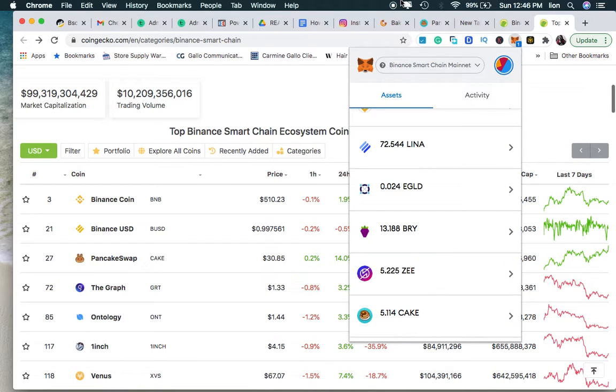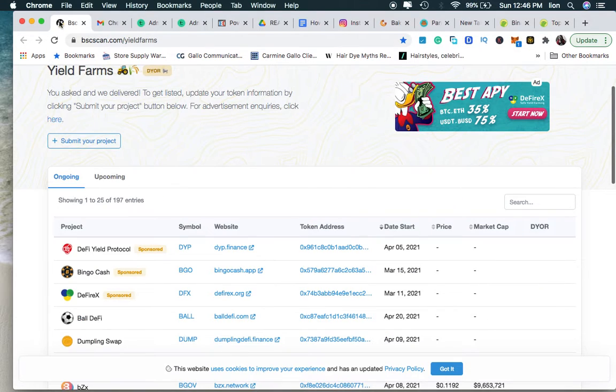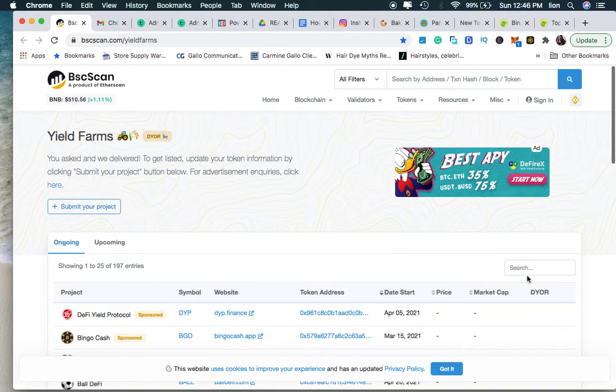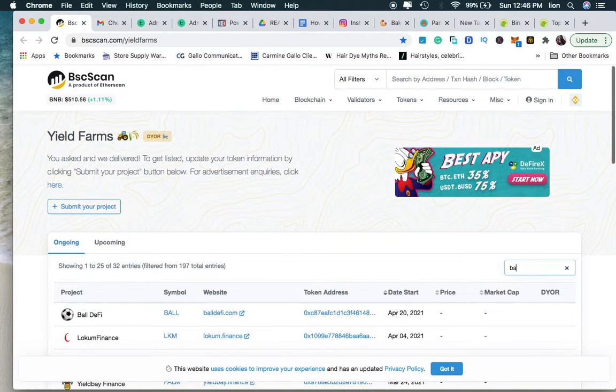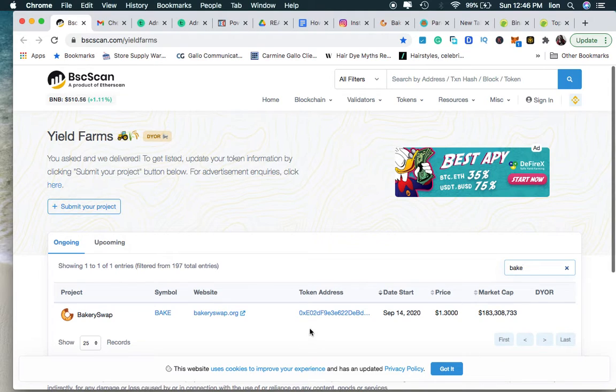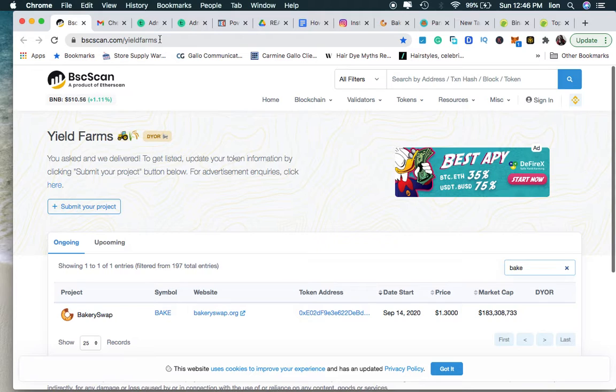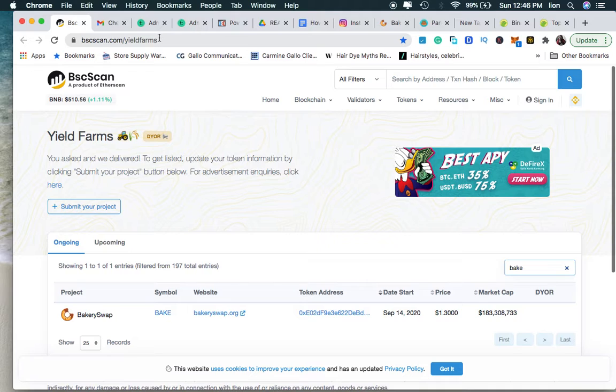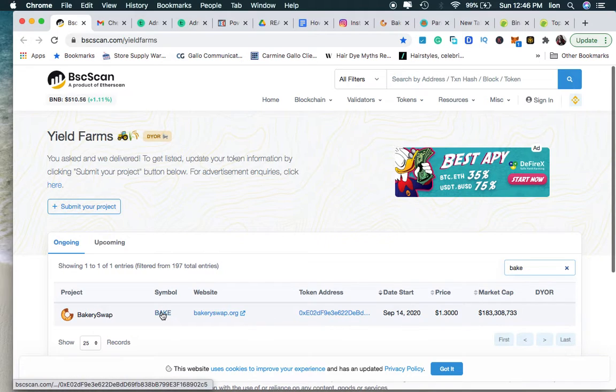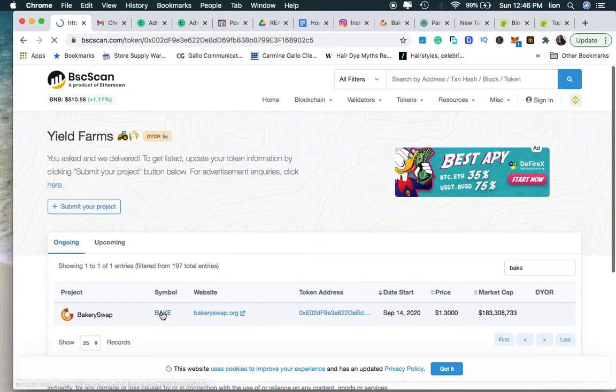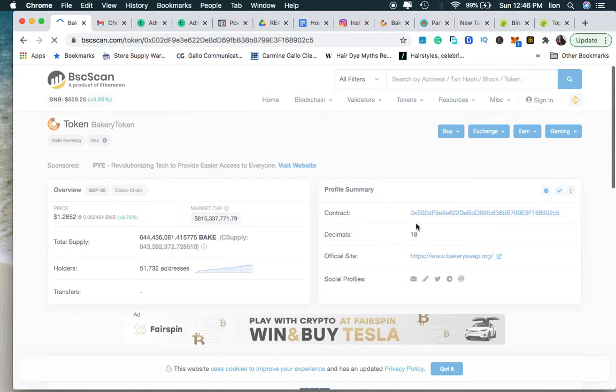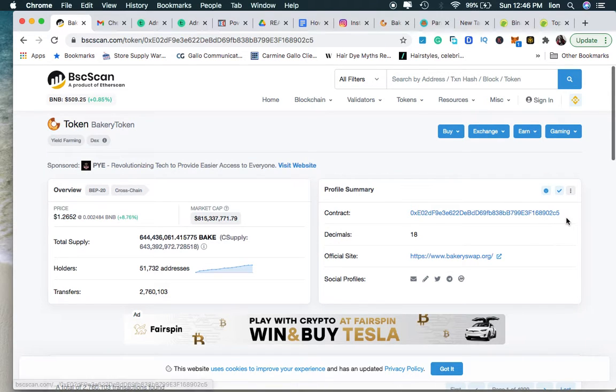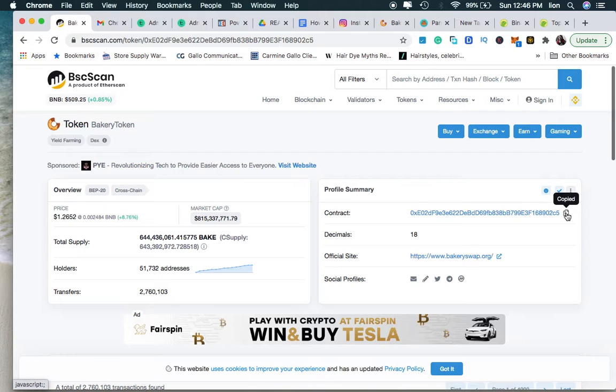So one trick you can do is you go to the Binance Smart Chain. Now there's coins that I know that I had that's not showing up. So one was the BAKE Bakery Swap. So you go to BSCScan.com/yieldfarms. This is where you got to go, /yieldfarms. This will have all of the - you can just type in whatever coin that you're missing. Click and there's the token address right there. That's all you need is that contract address. And once this - you see that copy address? Boom, you just hit the copy button.